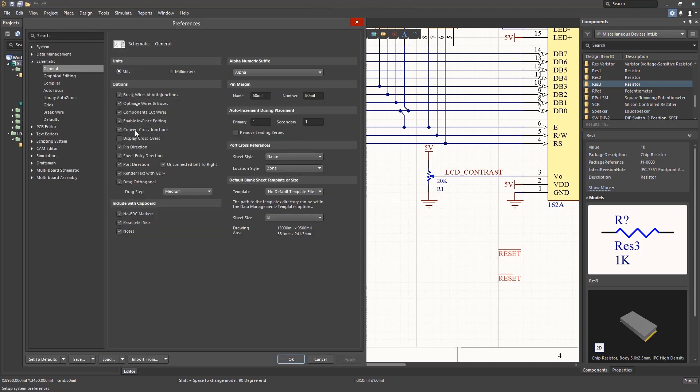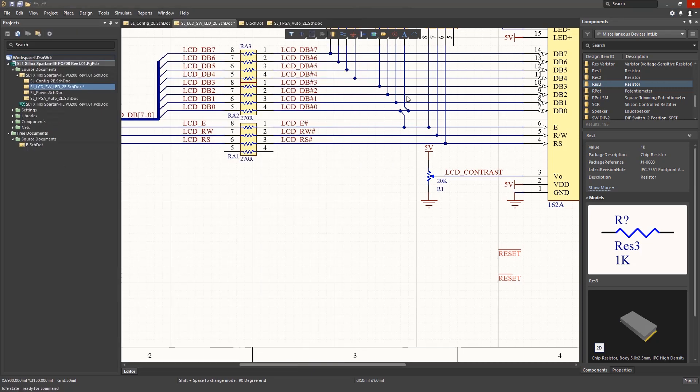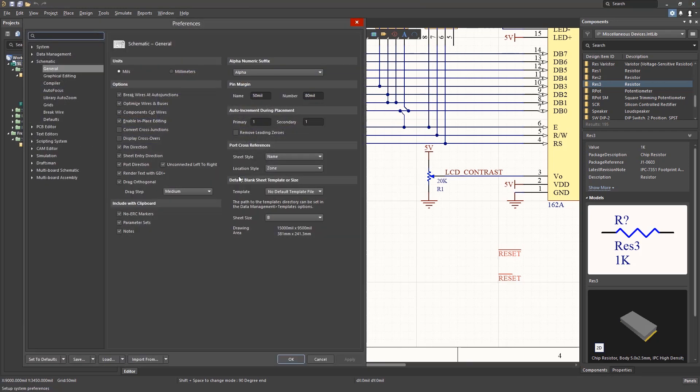If this option is unchecked, adding a wire forms a simple four-way connection. Altium provides these two features to accommodate for various company schematic drawing standards.